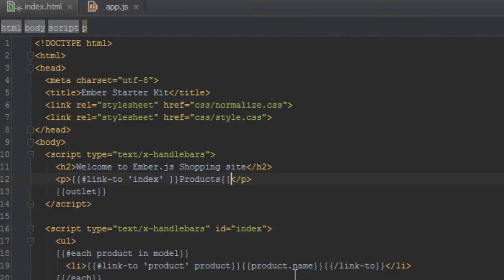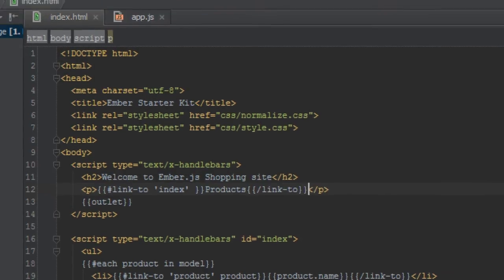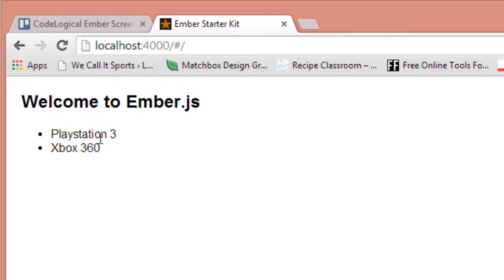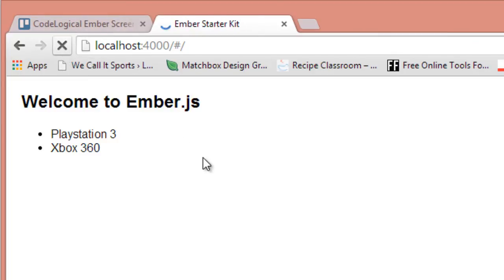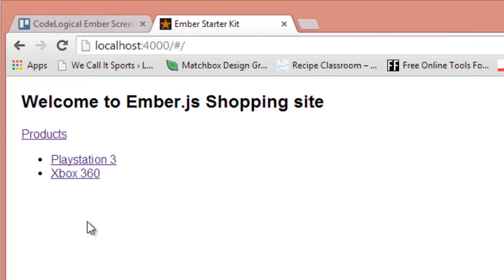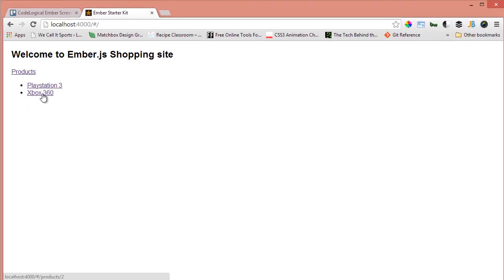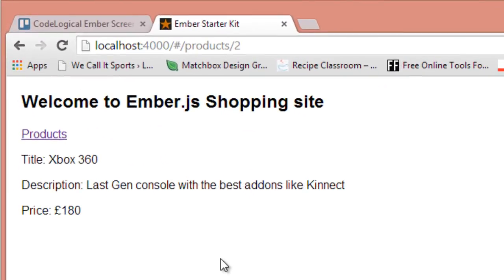Okay, so now when you refresh this page we should have a list of products being shown here and then when we click on them we should be taken to that product page. Everything works fine, so let's refresh. As you can see, we have the products link here at the top and when I hover over these things here, products, you should see the ID being reflected at the bottom of the browser window. When I click on Xbox 360 we're taken to that product's page.